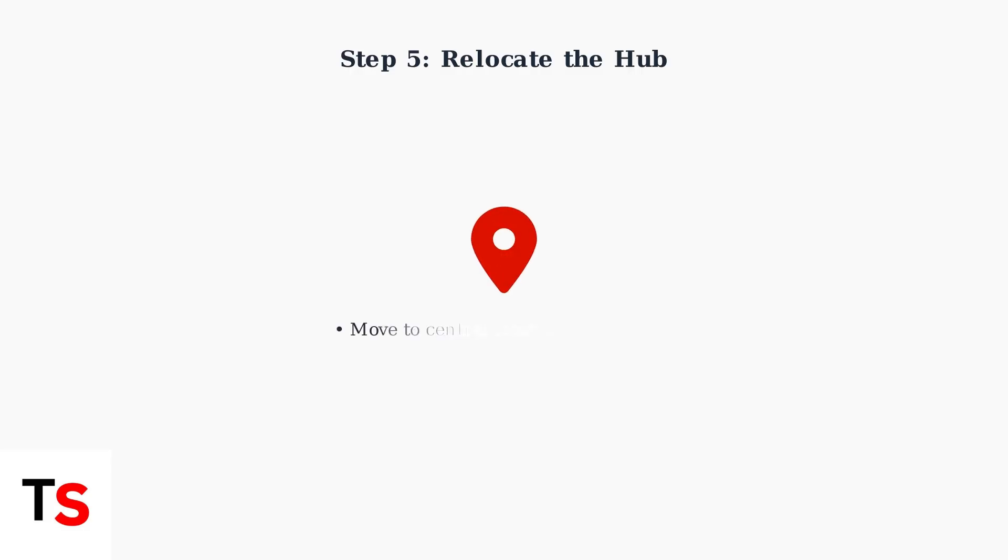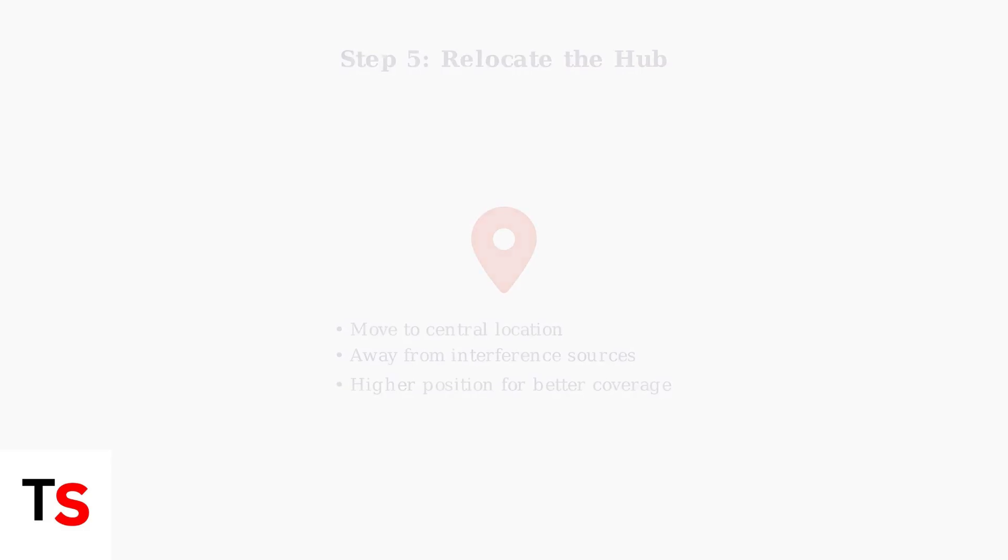Step 5: Try relocating your hub to a different position. Sometimes moving it away from interference sources or to a more central location can improve the signal quality.